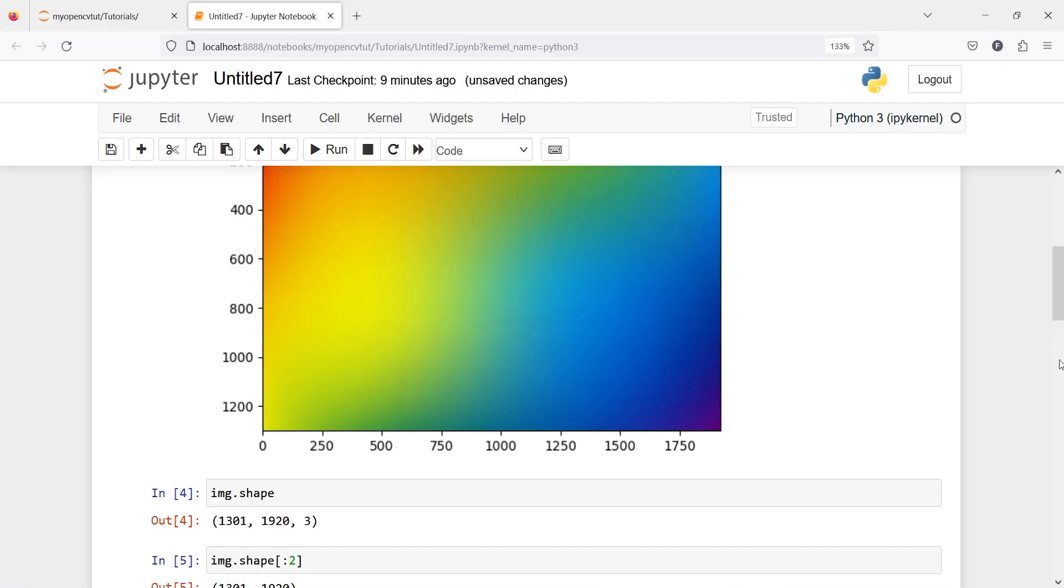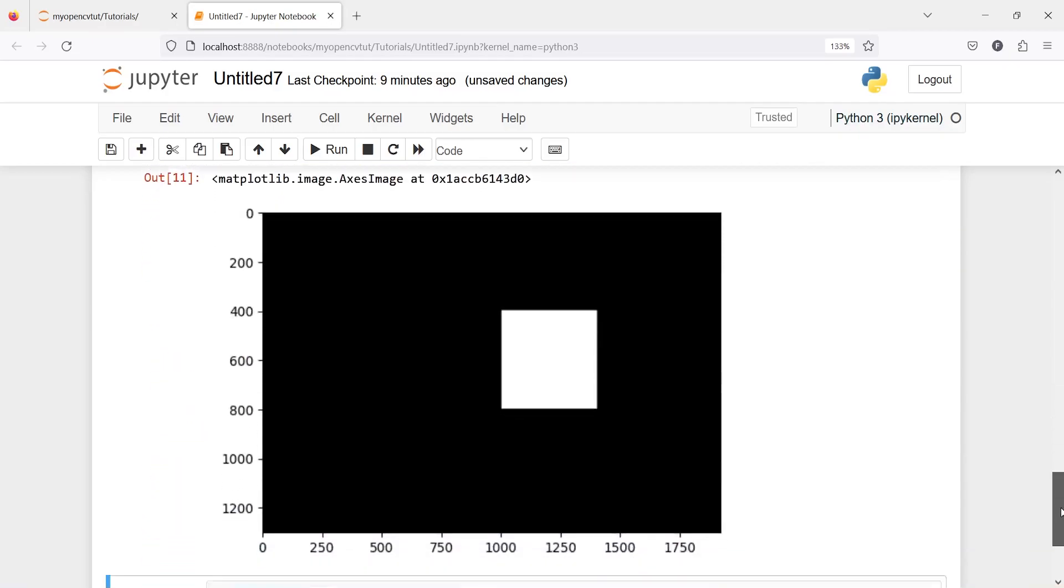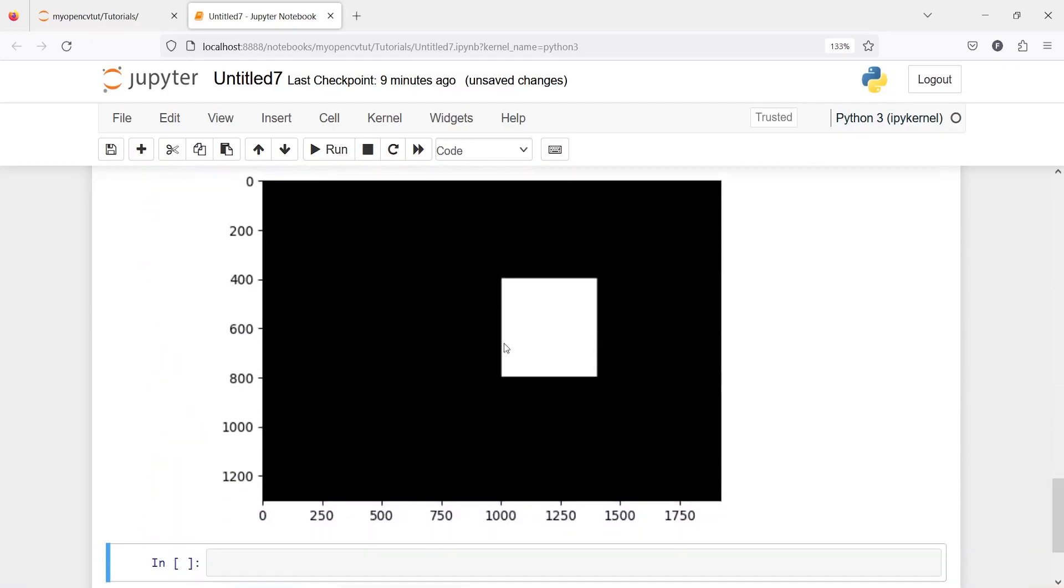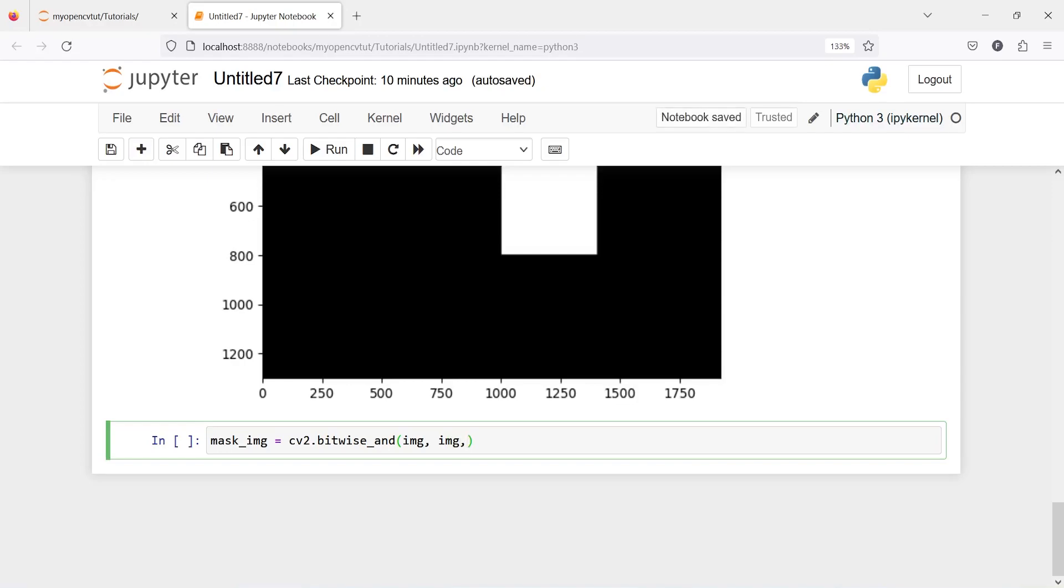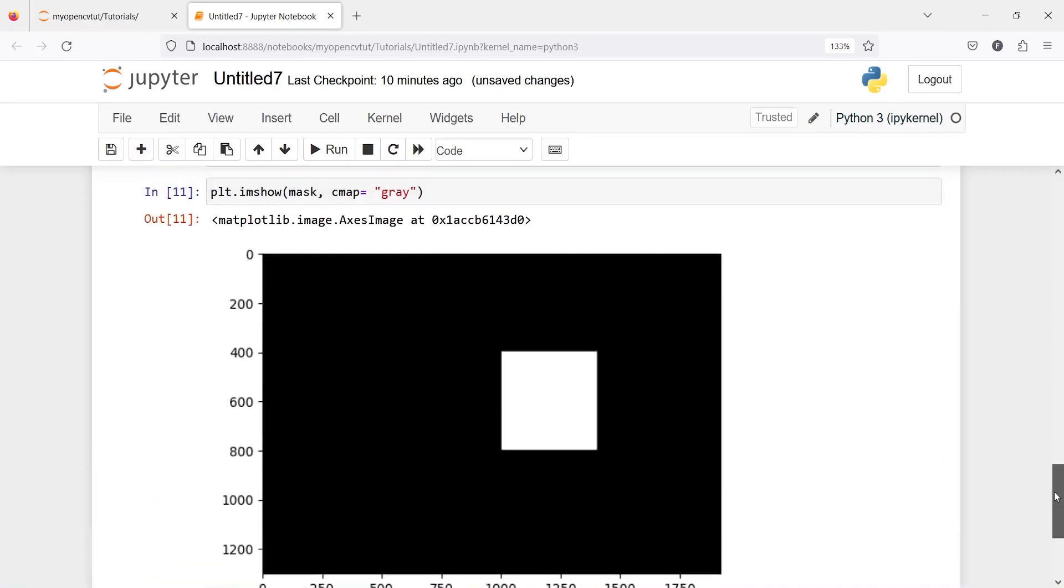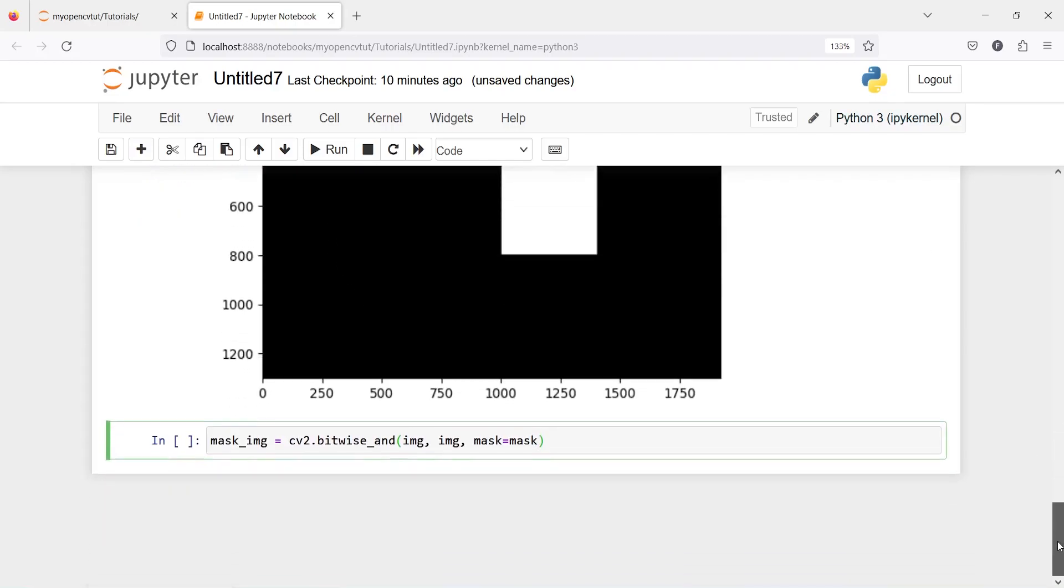Now let's create one new variable mask_image and then we have this cv2.bitwise_and. This function we are going to use we will call our image and then we again have to write image variable this is how this function works and then mask is going to be our mask that we have created this mask image here.